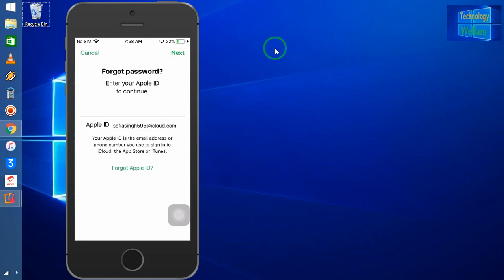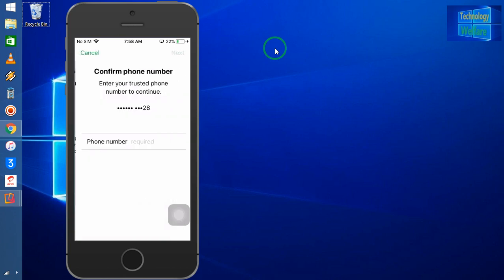Now see, guys, it's asking that this is the ID that you would like to continue. Of course, I will go for continue. Now see, on this number that is registered with this ID, simply just we will enter the number here. After entering the number, I will go for reset.